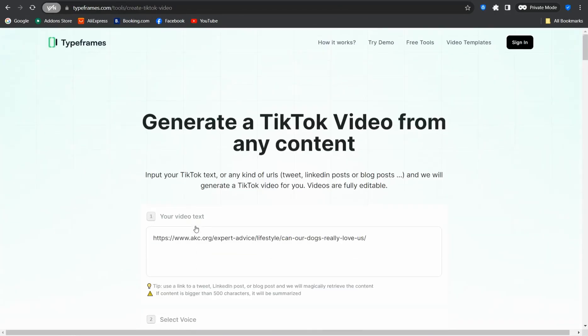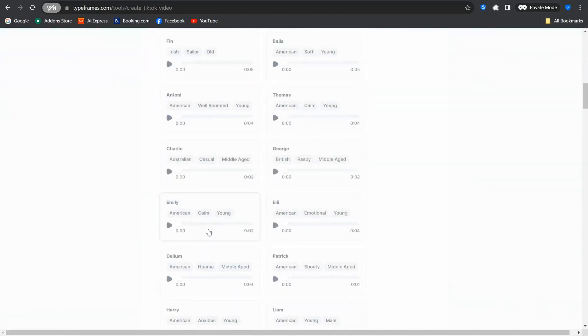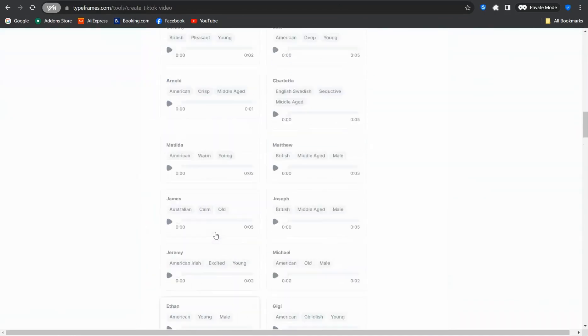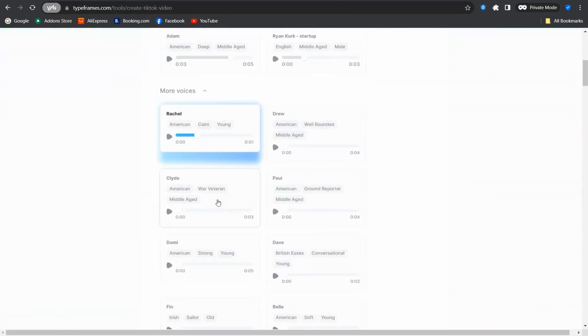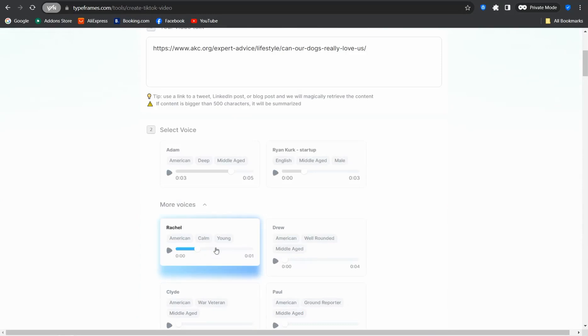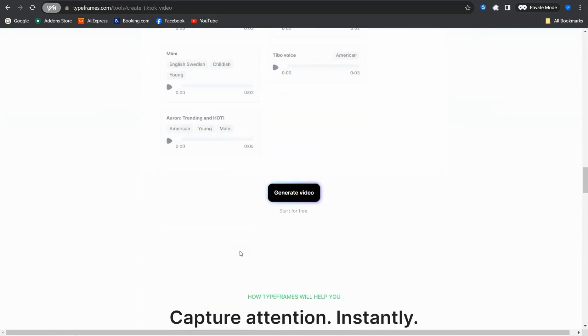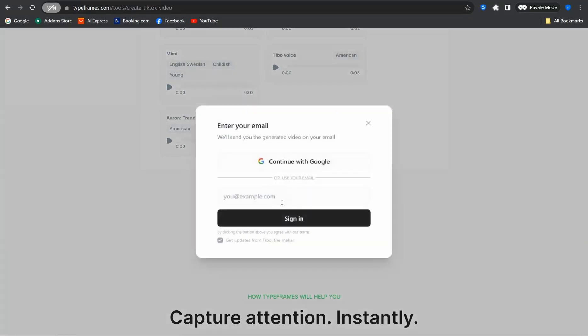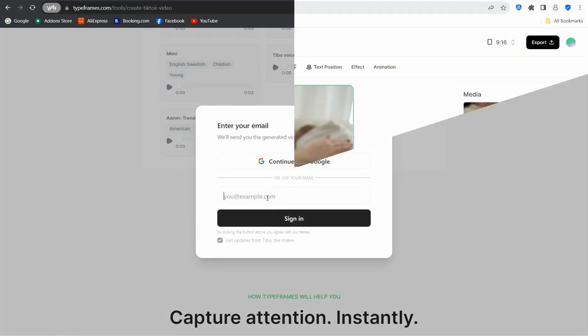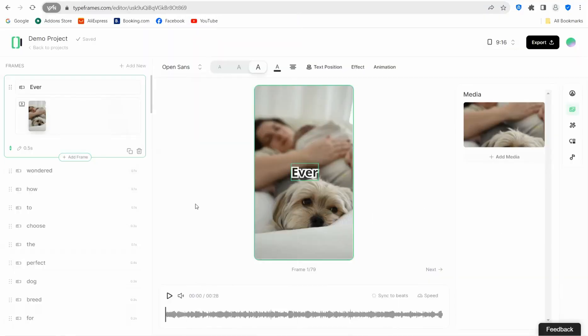Perfect. Now click after selecting your voice over like Adam in our case, then click this button 'Generate your video.' Afterwards you're required to sign up for free using your Gmail account or any email you like.